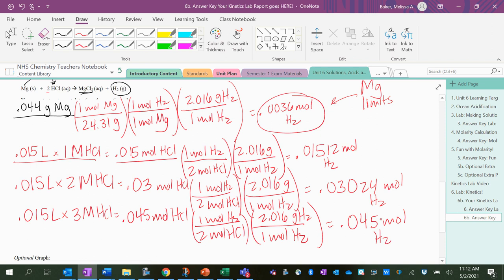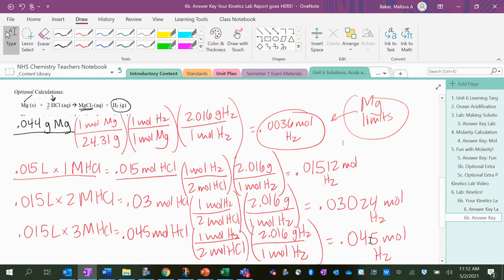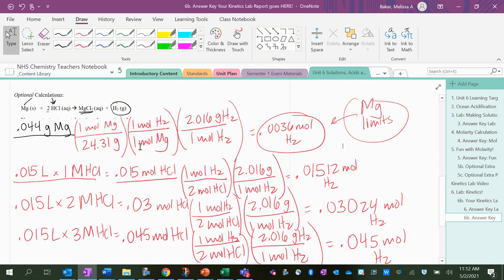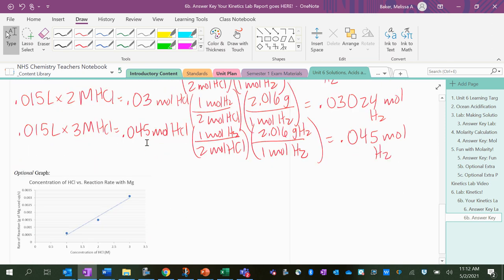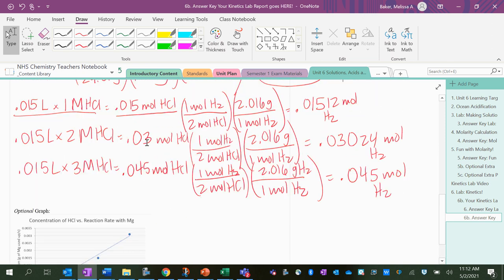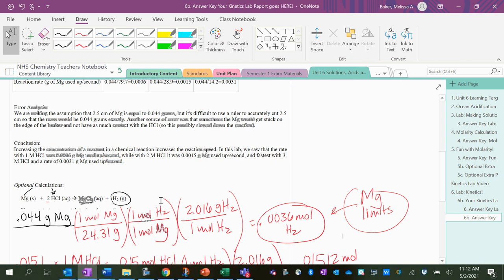So the magnesium limits how much hydrogen you can make. So you could add more strips of magnesium—a lot more—to the HCl, and the 3 molar HCl, and you could make even more hydrogen gas. But again, those calculations were optional. So alright, nice job on the lab.